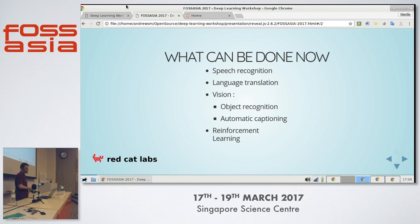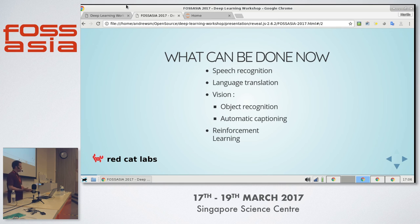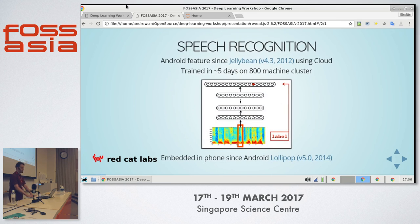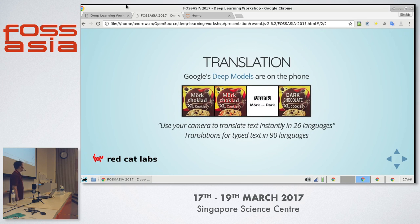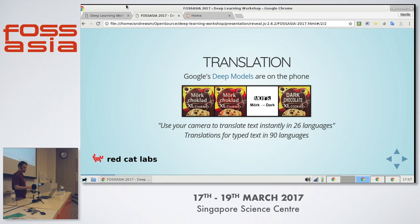I'm sure you've seen this a lot before. We can do speech recognition, neural translation, automatic captioning, reinforcement learning — I can just go down this list. Speech recognition: every Android phone has had this since 2002 in the cloud, since 2014 on your phone. Translation: Google phones can do this — basically they can in-place translate text on the screen in real time, which is pretty amazing. This is all deep learning.